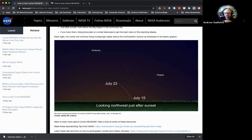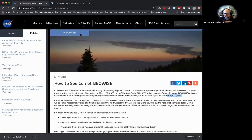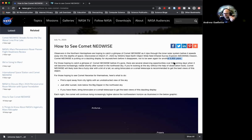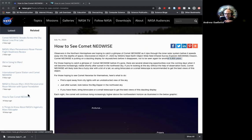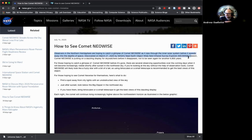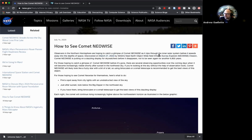The first thing I wanted to talk to you guys about today is the Neowise comet — have you guys checked this out? You might have been seeing some stuff on Facebook about this. This is literally the Neowise comet, and it is only coming around every 6,800 years — 6,800 years before it's planning on coming around again. Observers in the northern hemisphere are hoping to catch a glimpse of it as it zips through the inner solar system before speeding away into the depths of space. This comet was literally just discovered back at the end of March 2020.